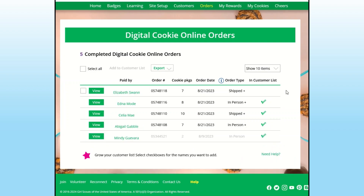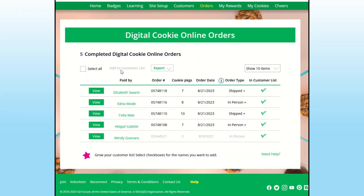If the customer is not already added to your customers list, you can click the box next to her name and click add to customer list. Now the customer will be added to your list, so you can easily send thank you emails and ask them to purchase cookies again next year.